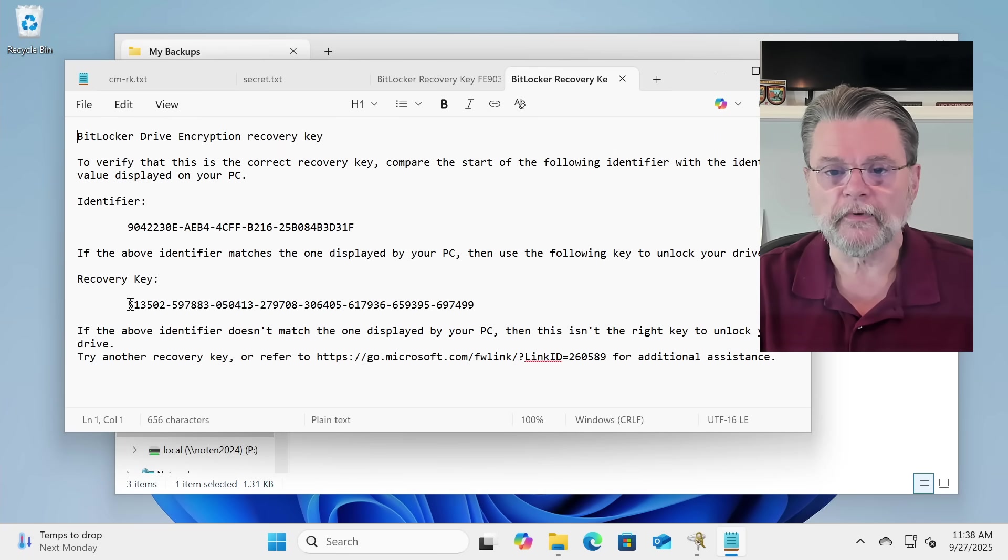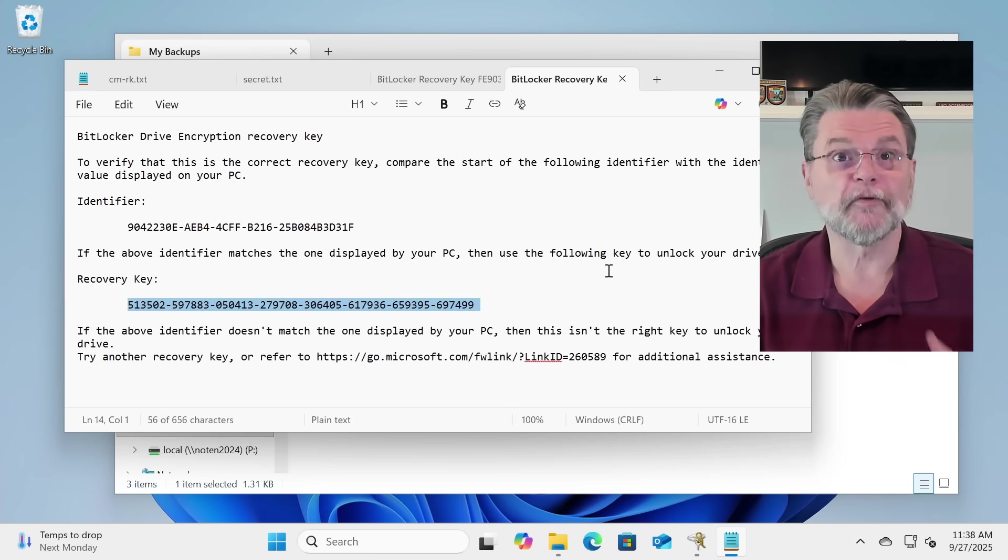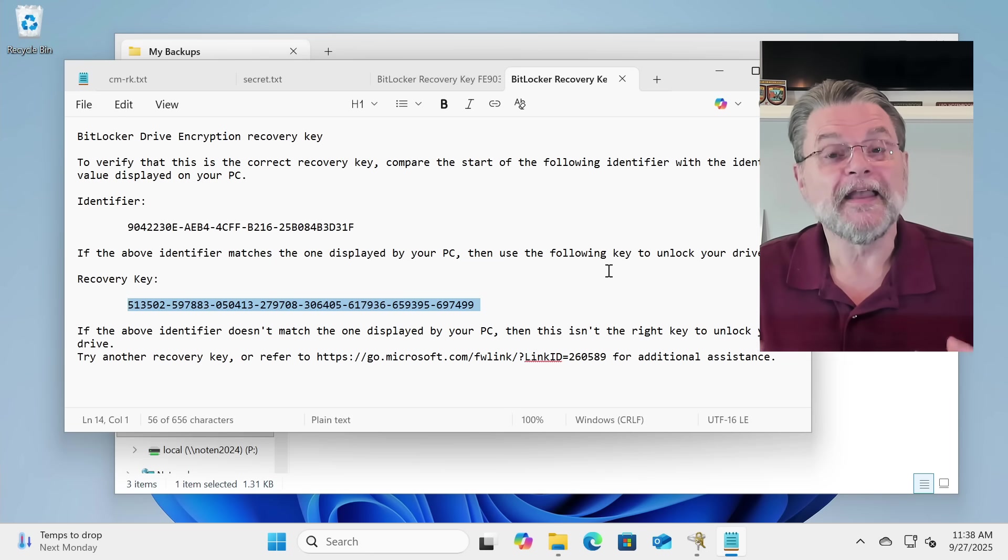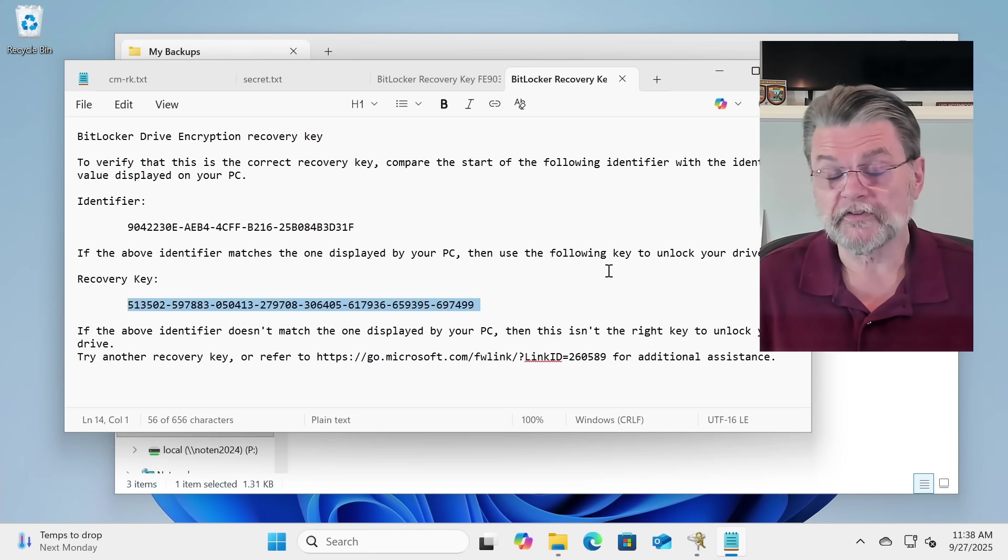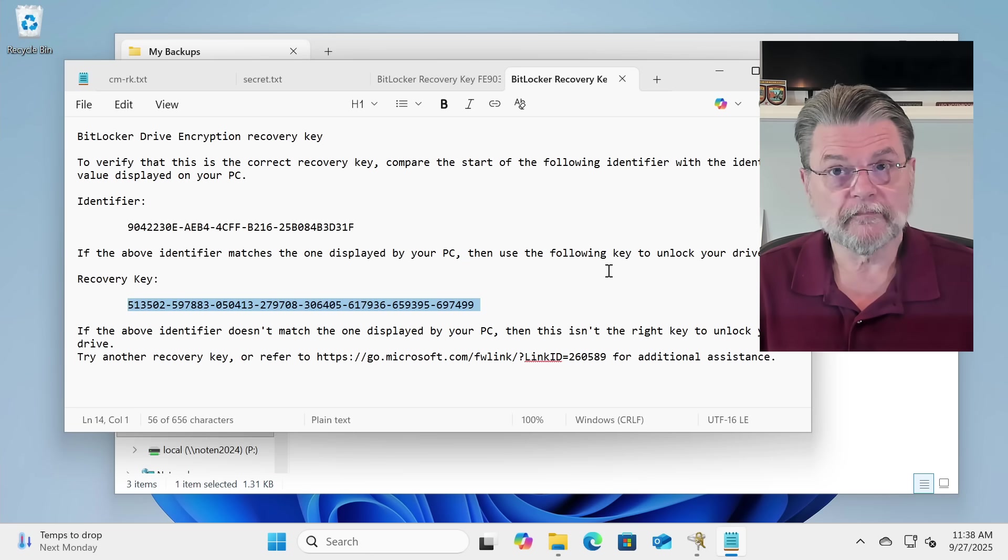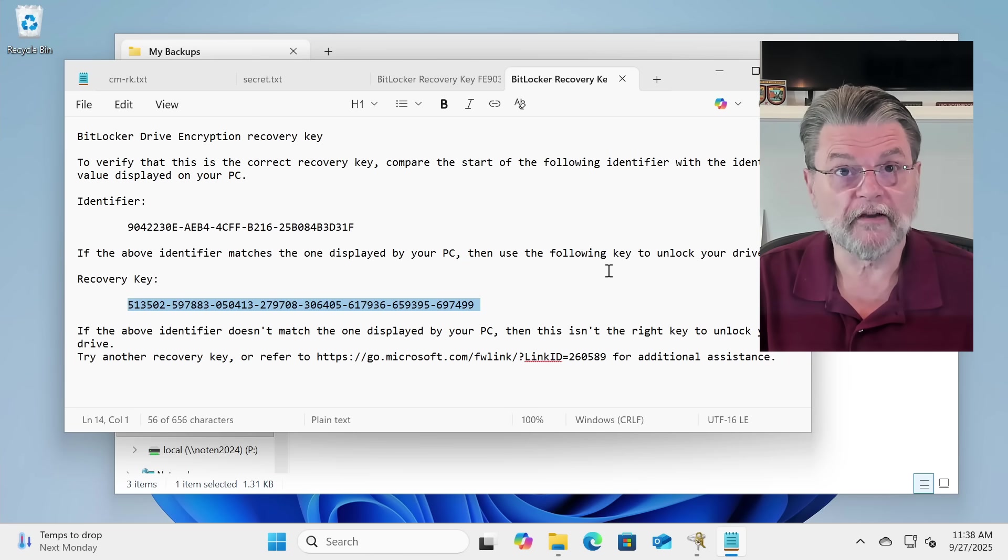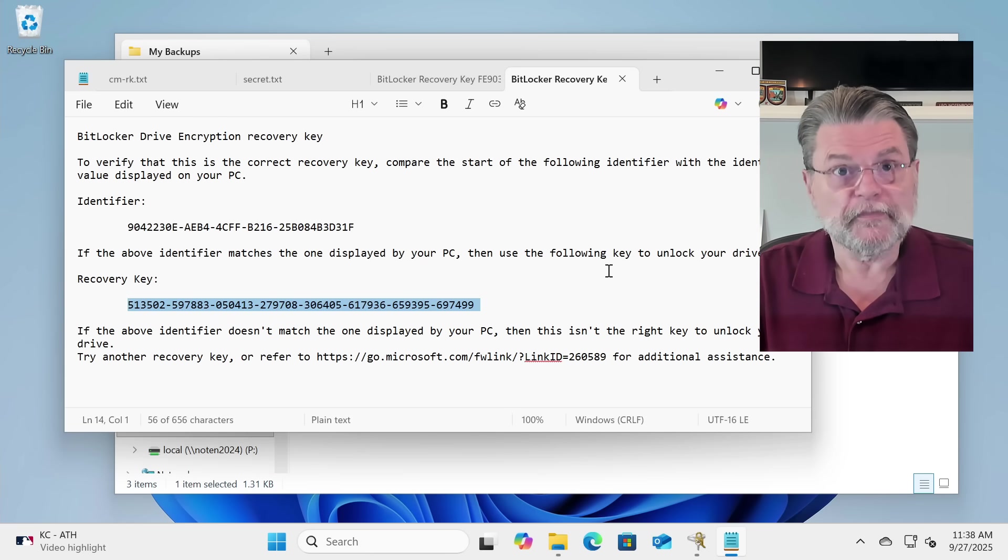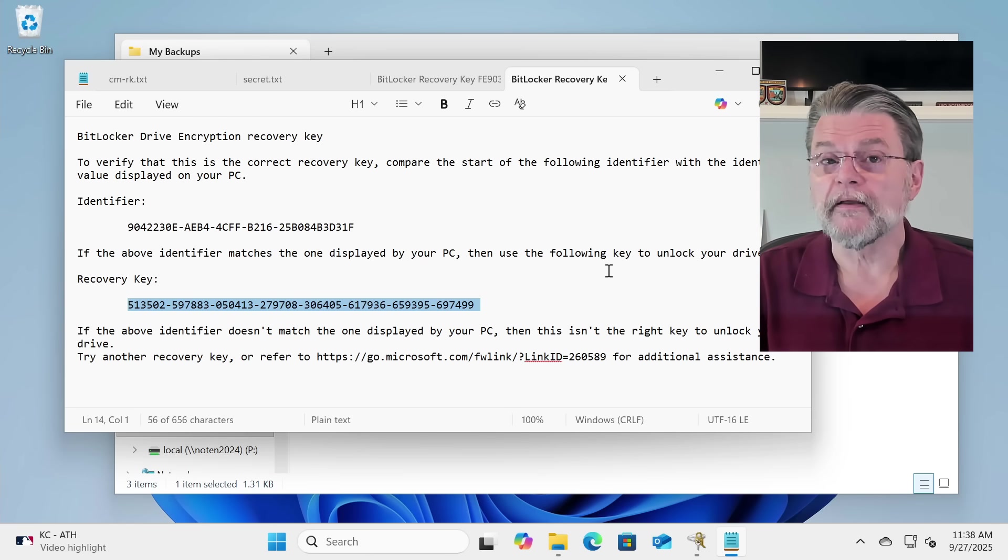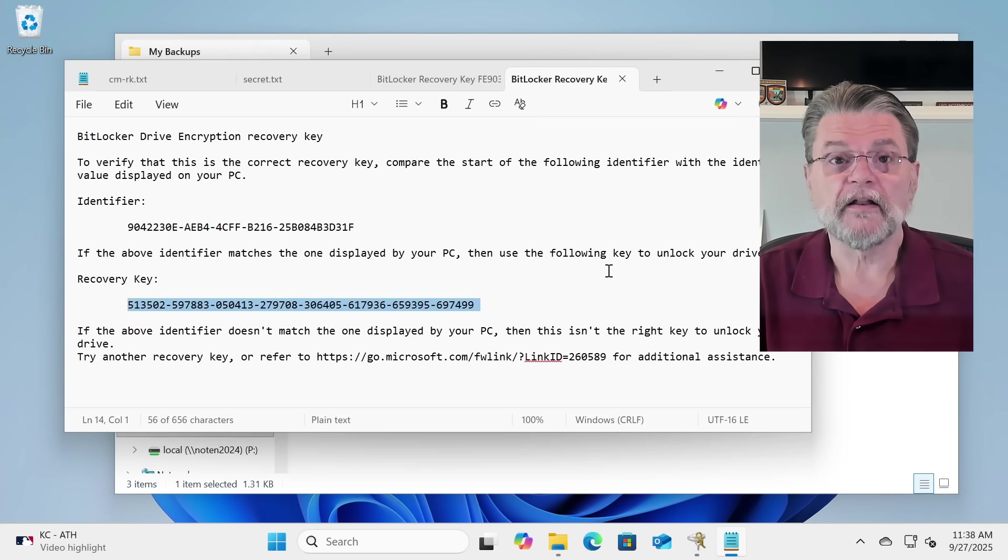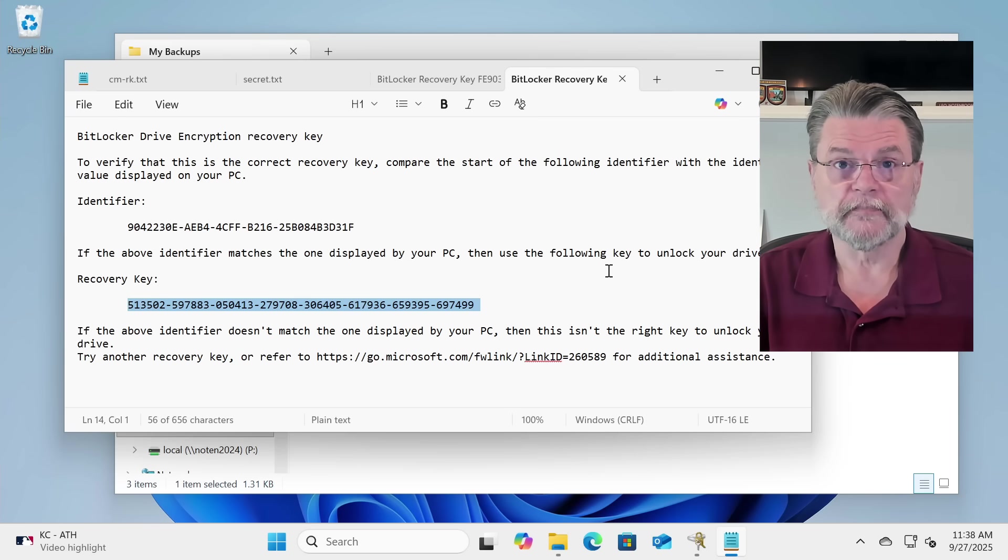This is the recovery key you would end up having to type in laboriously, like I said, if you only had a printed copy of this. My recommendation is that you do both. You save it to your Microsoft account, because that's the most convenient by far. And you save it to a text file like this. And then save that text file in a secure location.